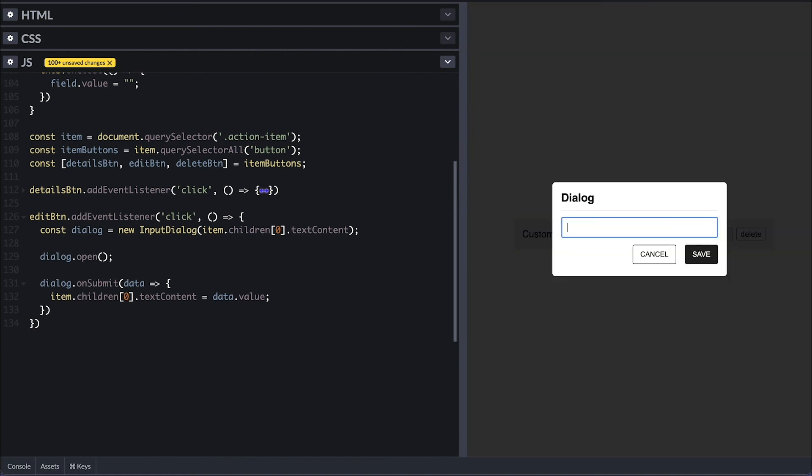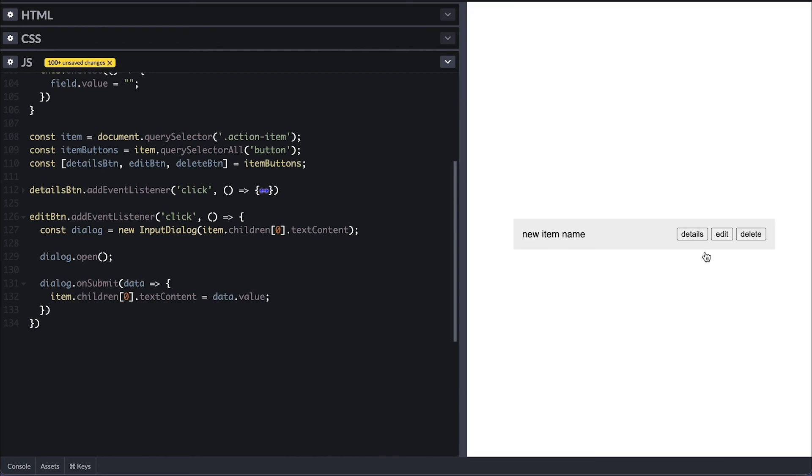Now when I click on edit button, we see our dialog with the input field. I'll type something and click save to see the item title is now changed.